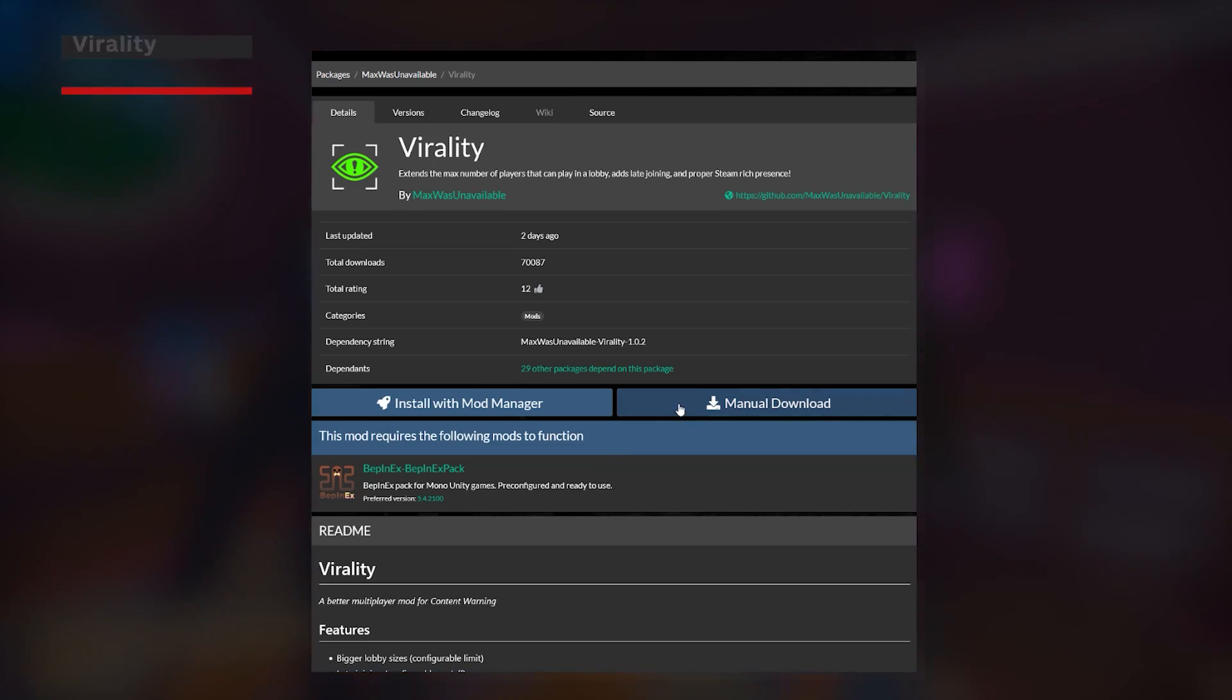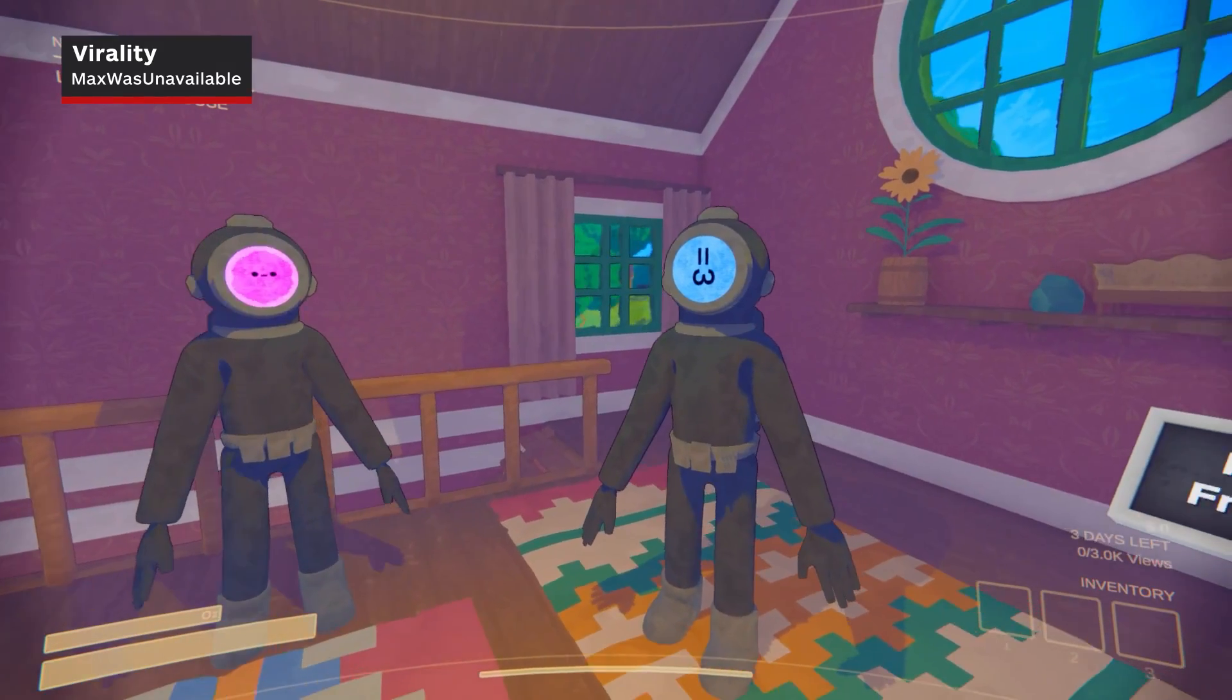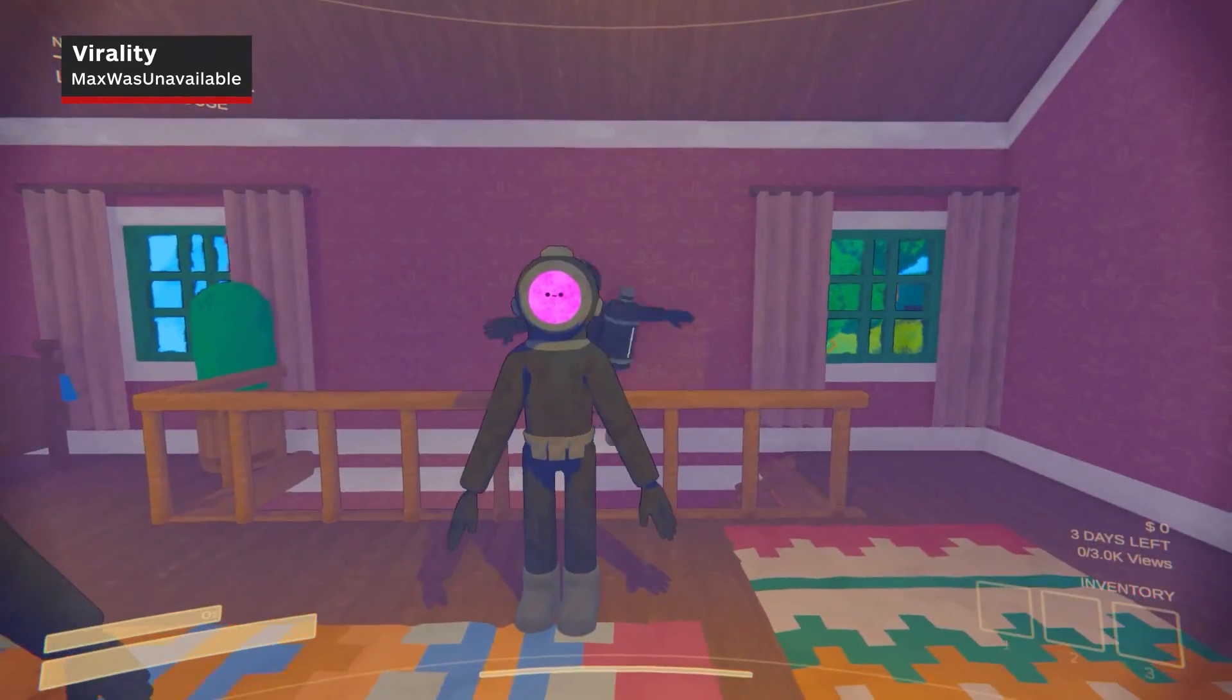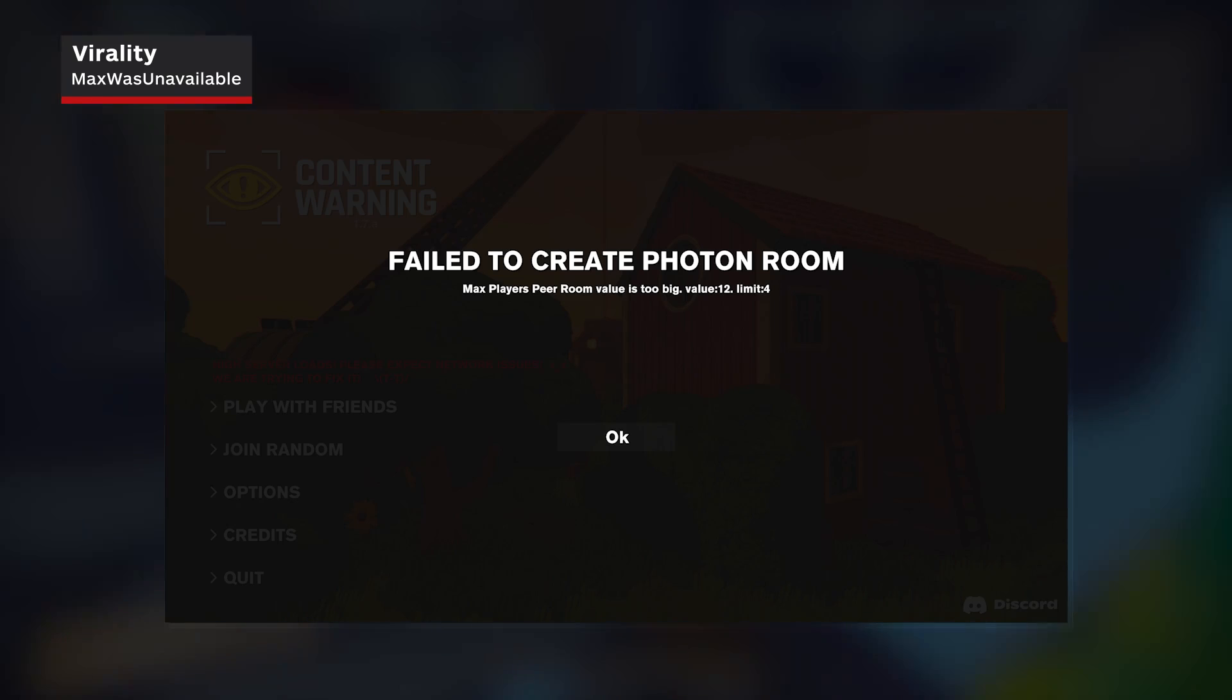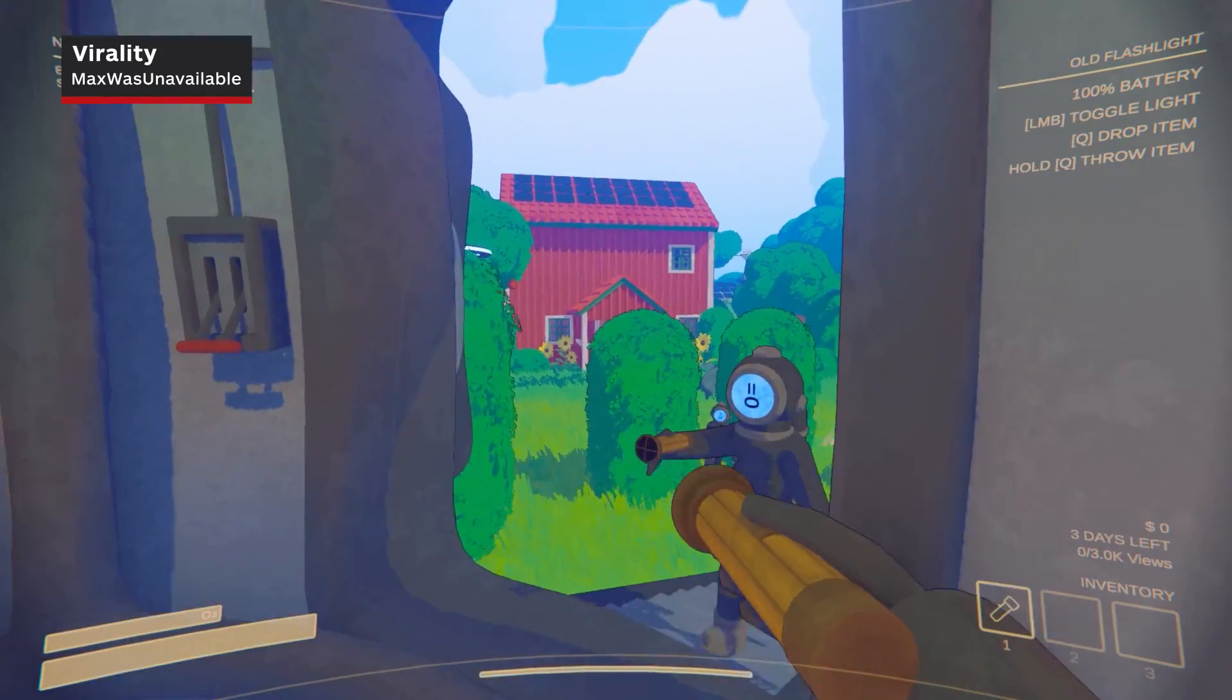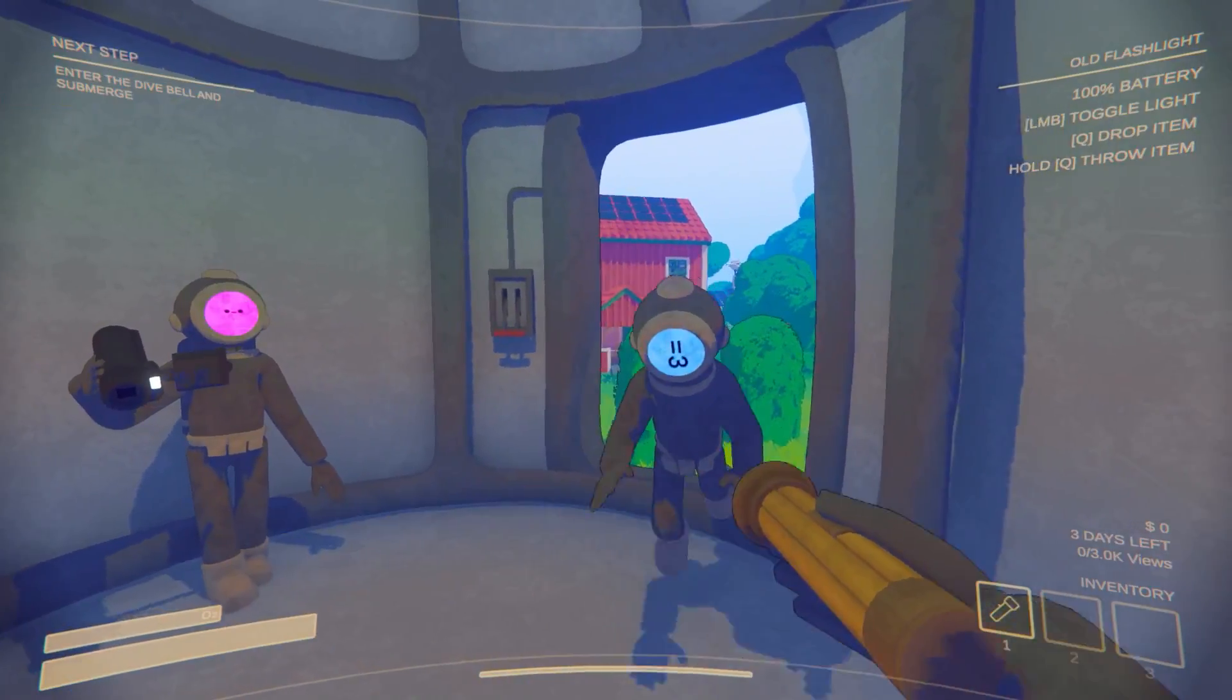Finally, we have to mention the Virality mod by Max was unavailable. By default, Content Warning limits your party size to 4 players, but with this mod, that number jumps way higher. Note that as of the time of this video, the developers have actually blocked this mod due to server overload, but if you install it now, you'll be able to jump in with a bigger team as soon as the servers are updated.